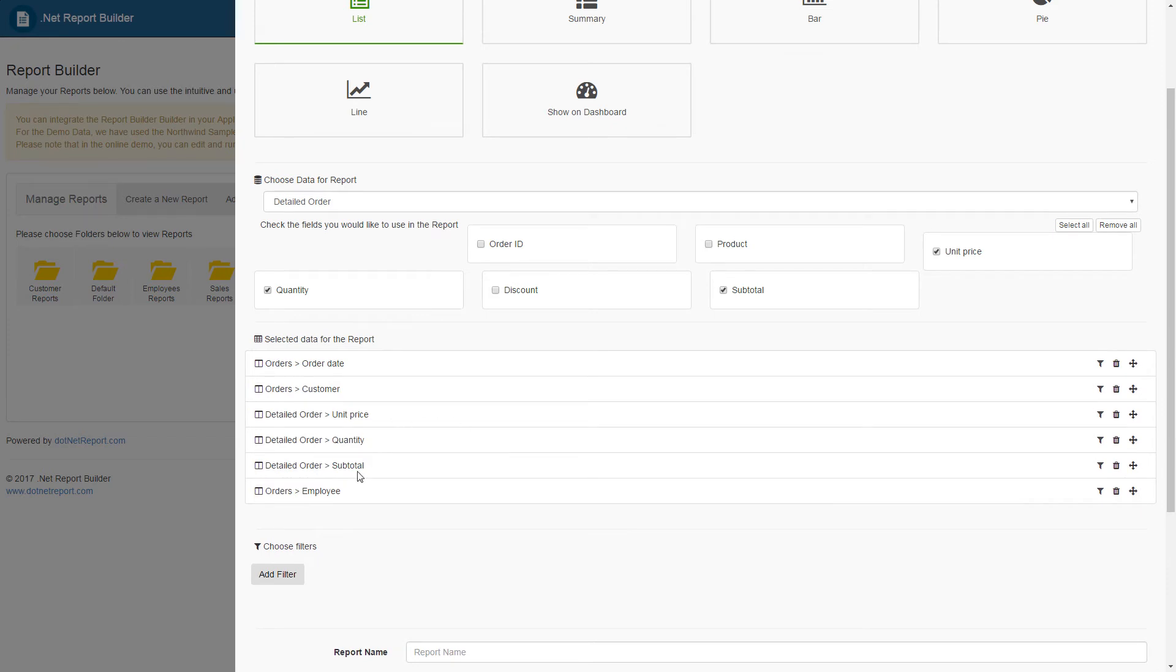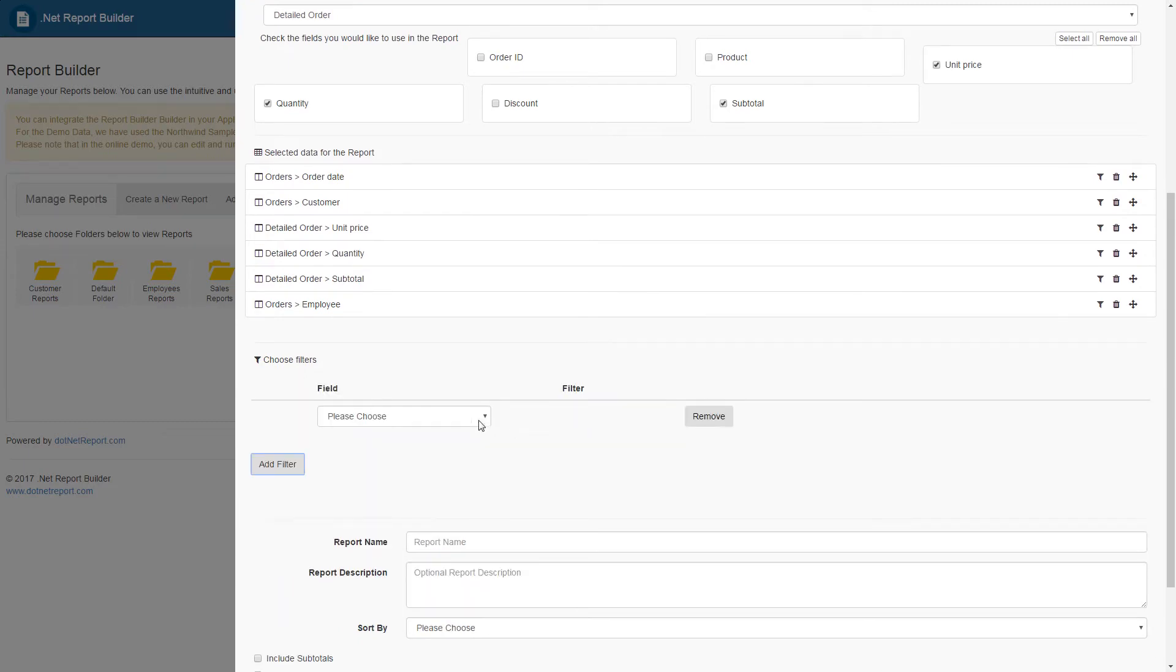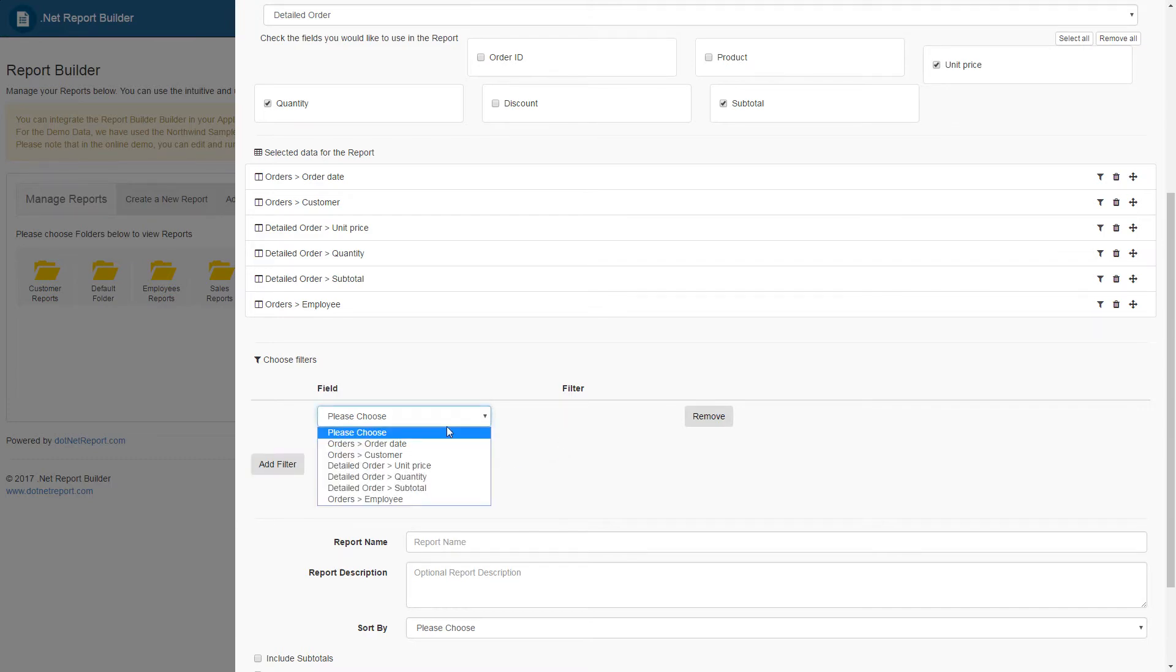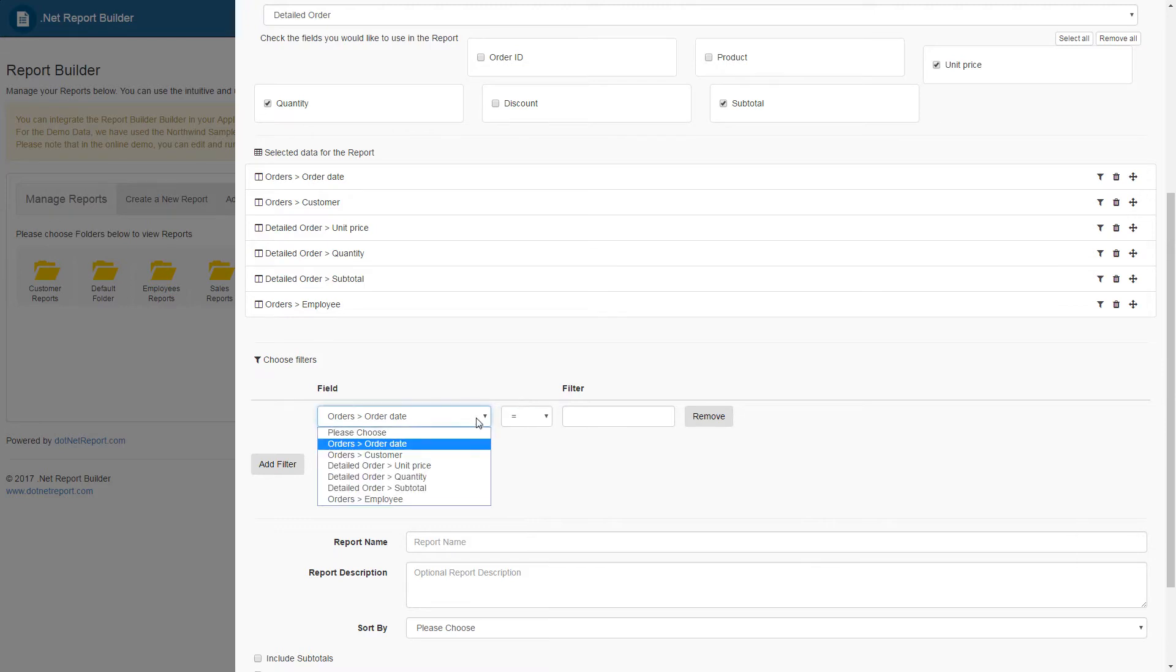There is also a dedicated choose filter section where you can create more filters. Choosing a filter in the choose filter section allows for more flexibility when configuring filters at the report building stage. Depending on the field type that is being filtered, different options will appear for filtering. For example, when choosing order date for the filter, you will see different qualifiers as compared to when choosing customer name for the filter.